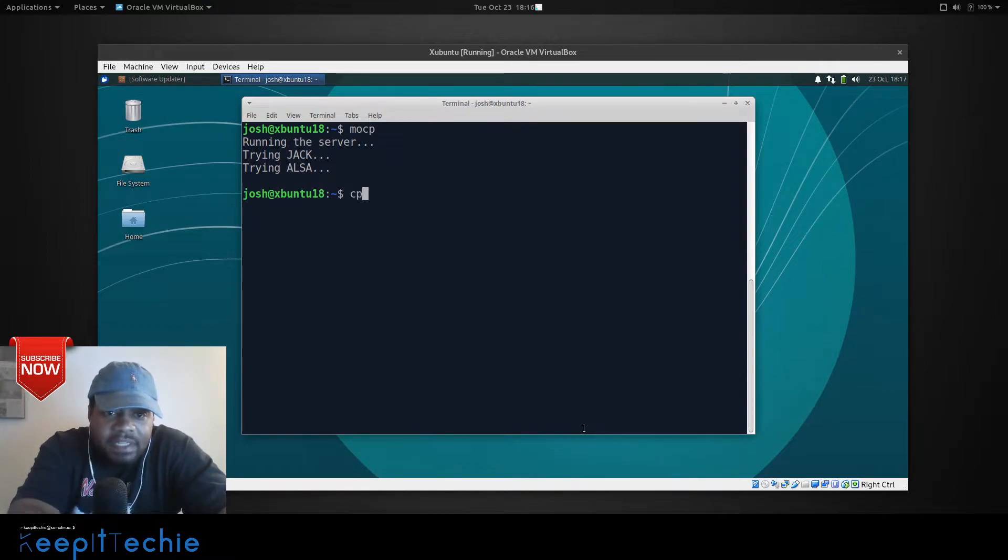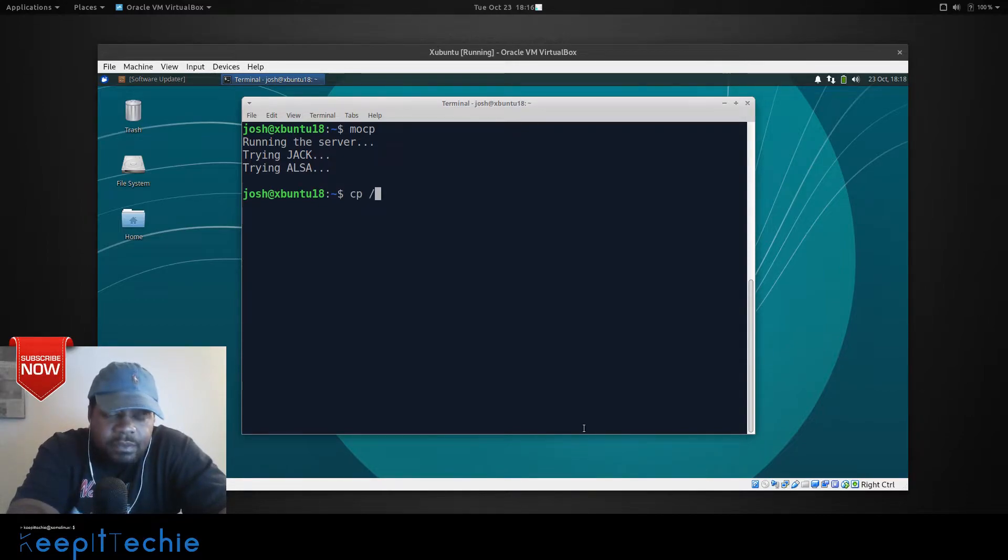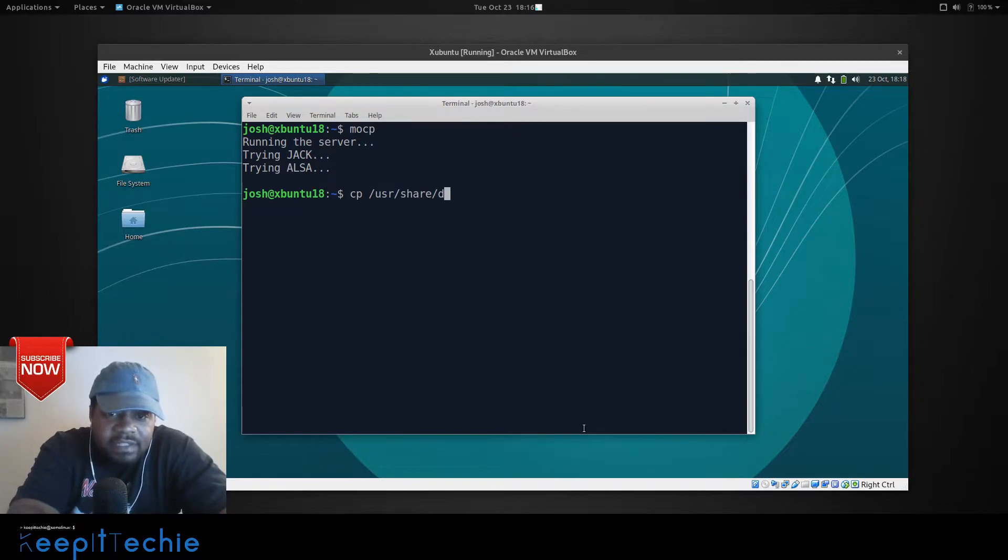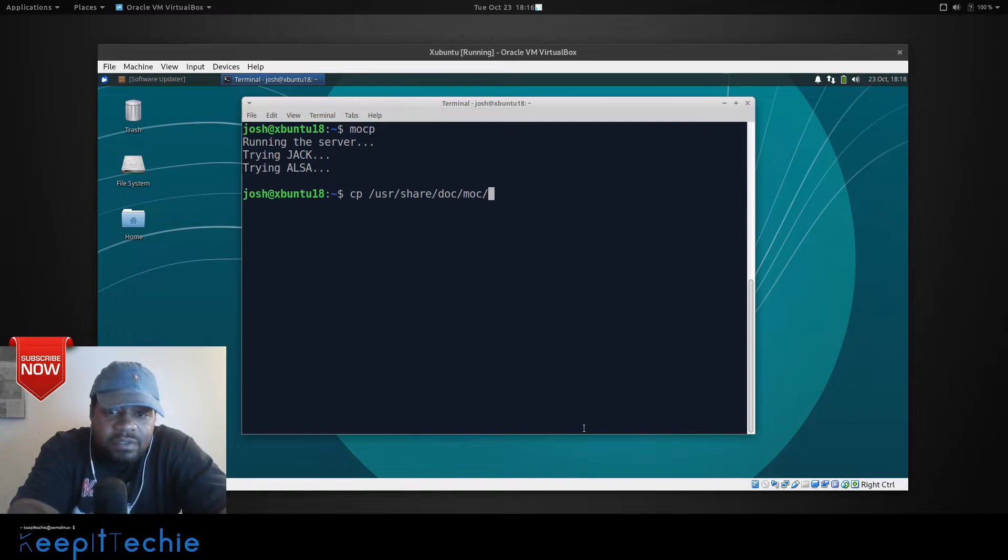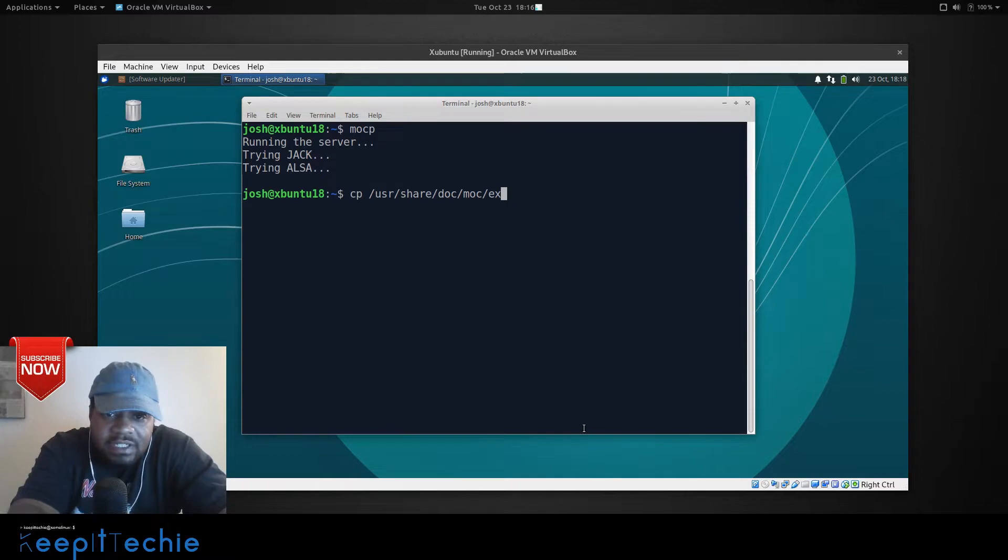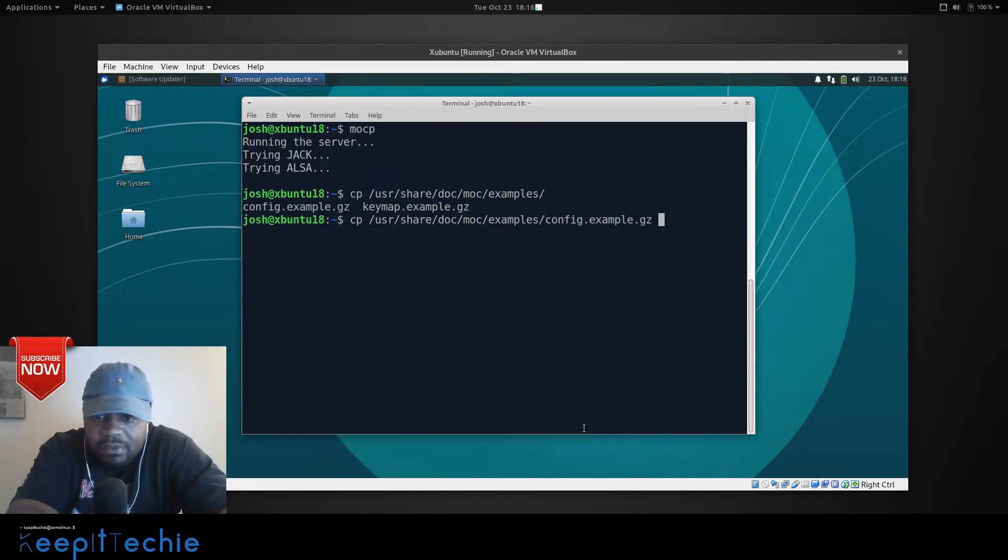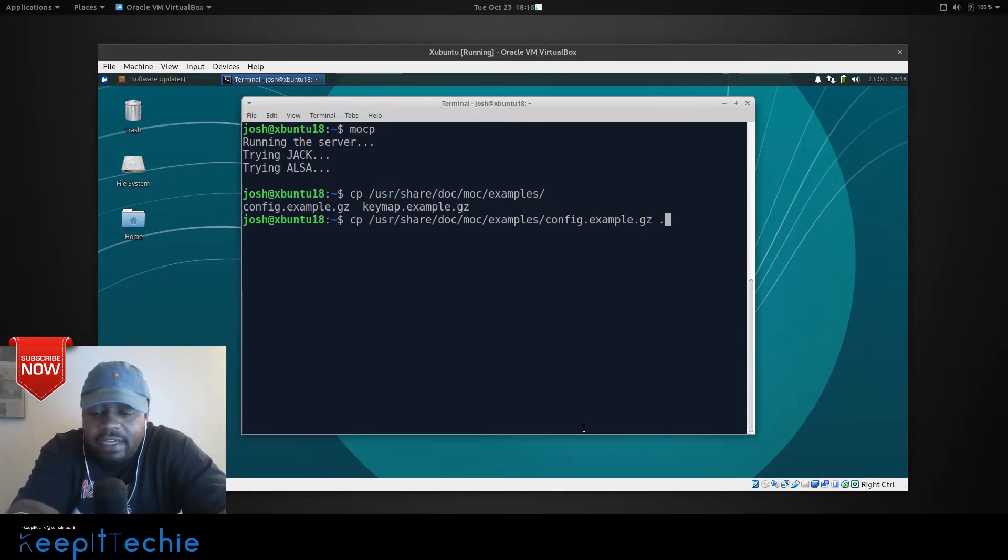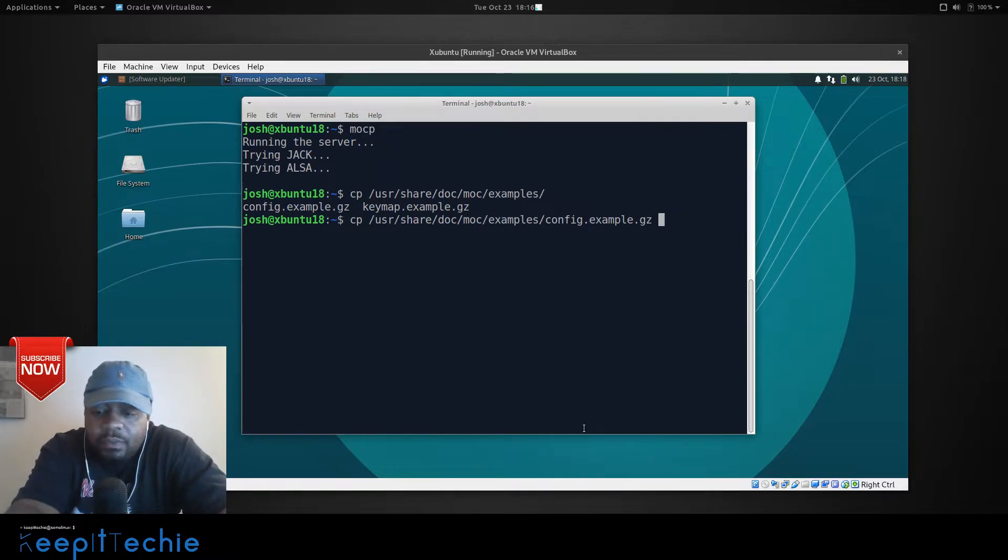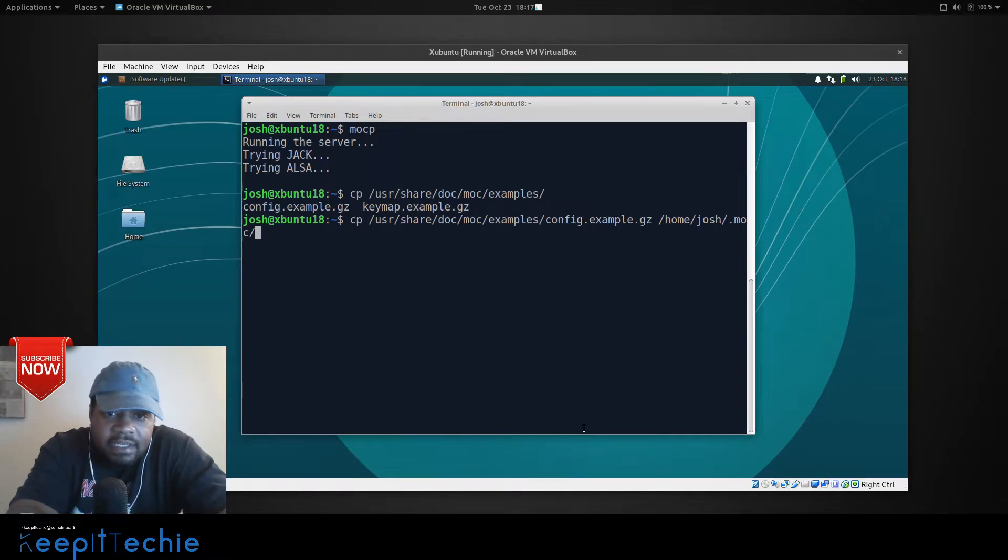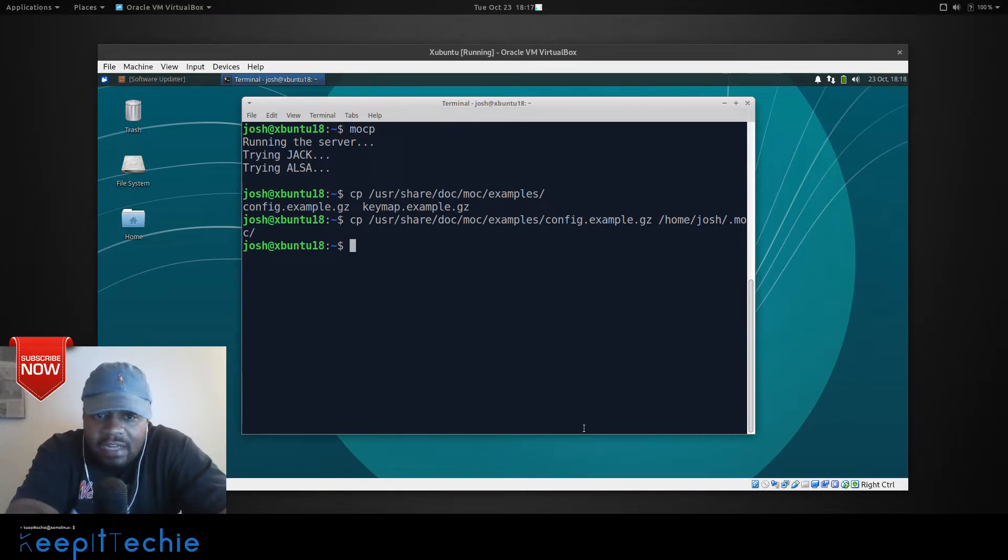So, I'm going to basically go copy and then we want to copy a file under user share. I believe it's etc and then MOC and then I believe it's examples folder in there. Yeah. Okay. And we want to copy the one that says config. So, I'm going to tab so we can see them, especially config.example.gz. And I want to copy that to the directory that we just created. And I'm going to just do home/josh/.moc and press enter on that. And it will just copy that file over. That's the one we need.